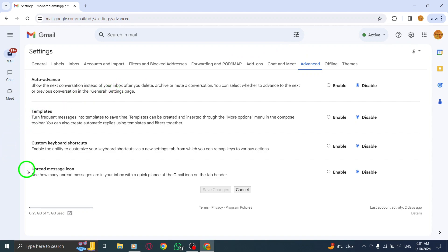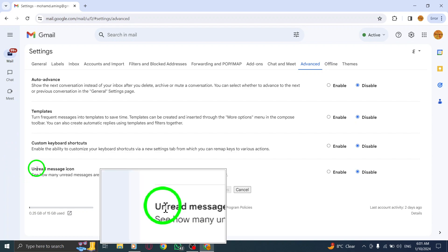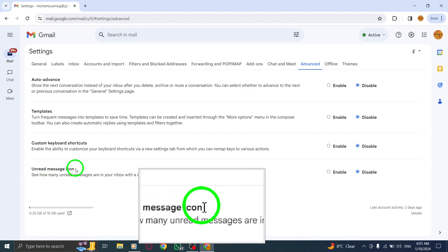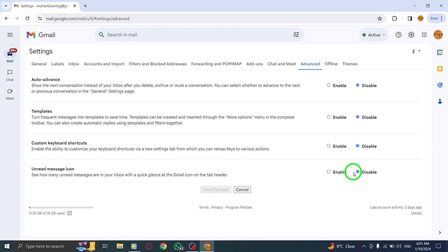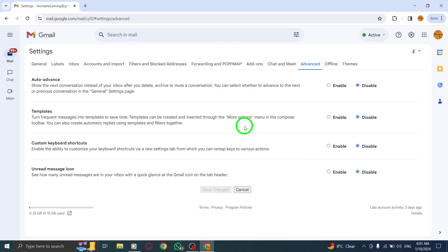Step 5: Next to Unread Message icon, click Disable. Scroll down until you find the Unread Message icon section. Click on the drop-down menu next to it and select Disable.